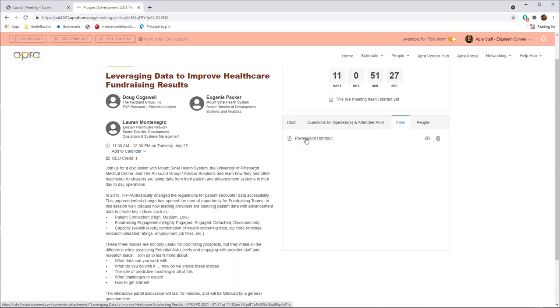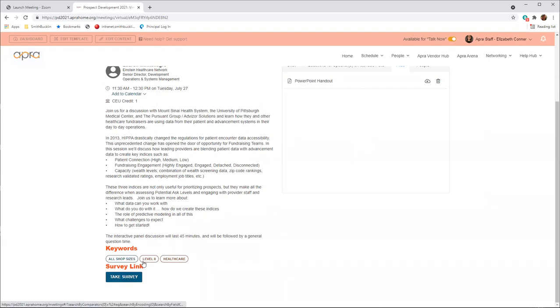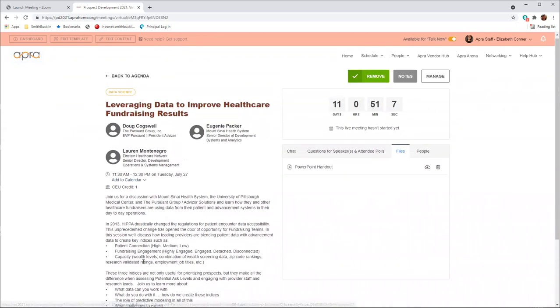After you attend a session, make sure you fill out a short survey. The survey link is located on the session page at the bottom of the session description. Note that live sessions will also be recorded to view after the event. To watch a live session recording, navigate to the main schedule and click on the session to find the video recording. We anticipate that recordings will be available within one day after the live session air date.